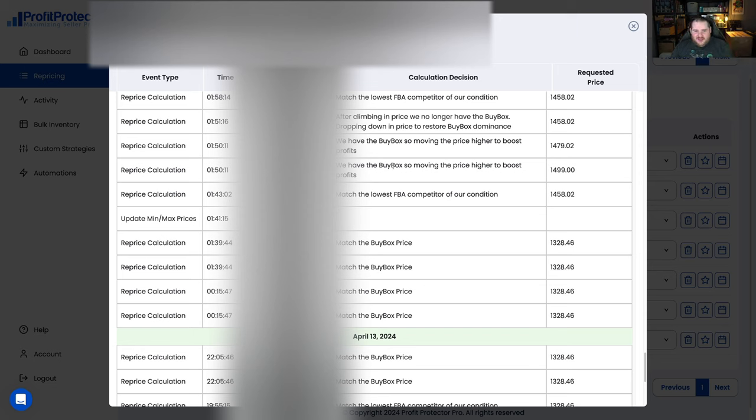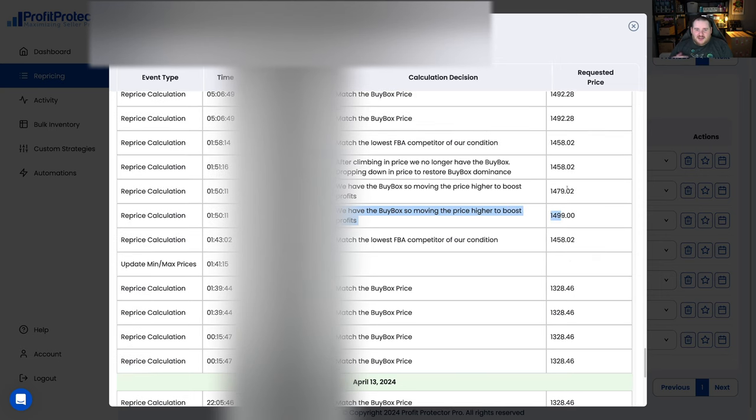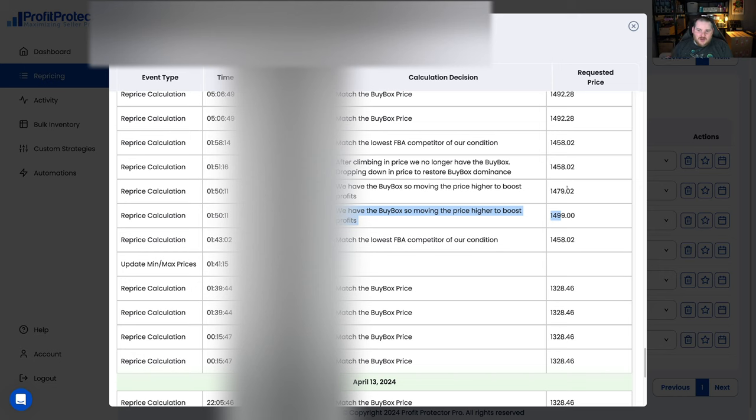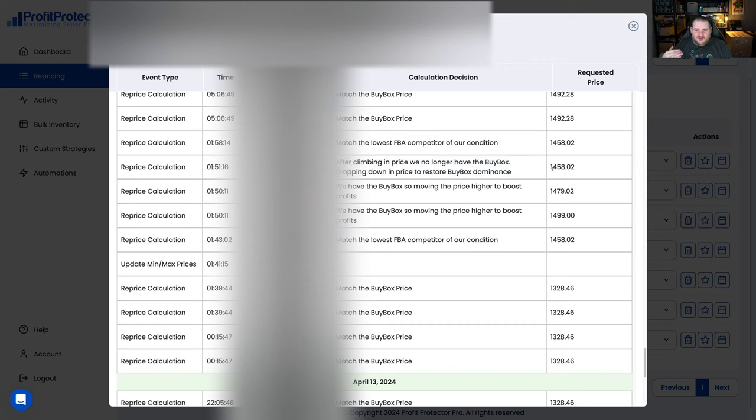And then what it did is it then realized hey we've got the buy box so we're going to move the price up to £14.99. So what it's done now is we've captured the buy box, it's now going to test the limits of Amazon. It's going to go okay, we've got the buy box at £14.58, can we keep the buy box at £14.99? So it does it to £14.99. It looked like we maybe lost the buy box so it then went down to £14.79, and again looks like we probably lost the buy box so they went back down again to £14.58. But the point is it's testing the absolute limits of what Amazon is going to allow you to have in terms of price to keep the buy box.